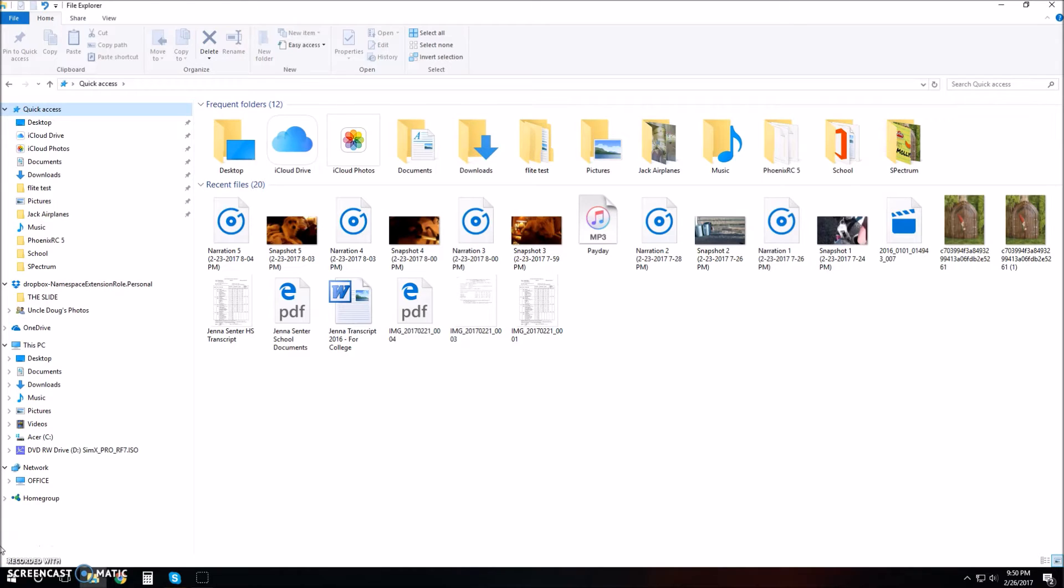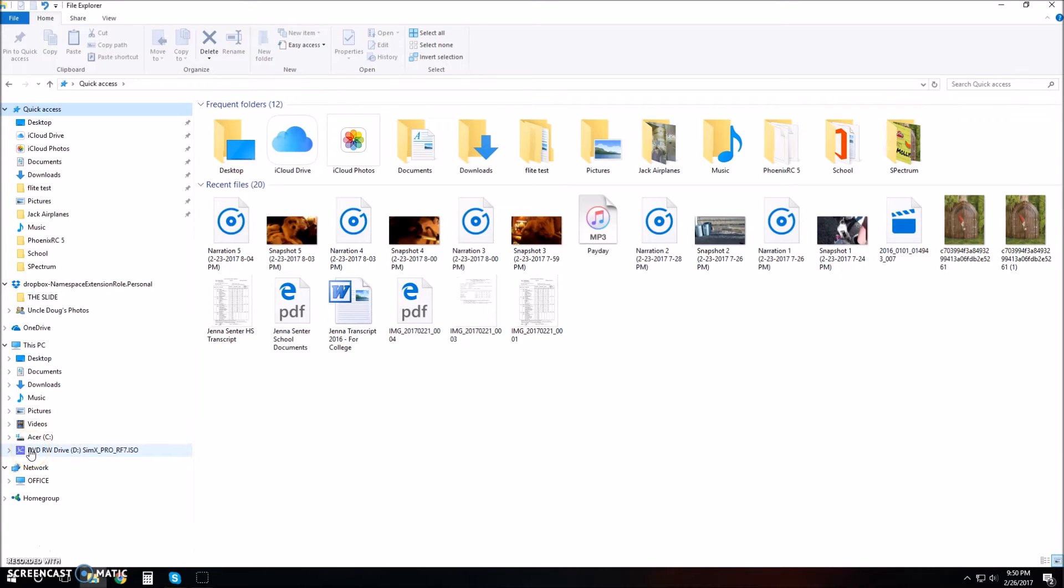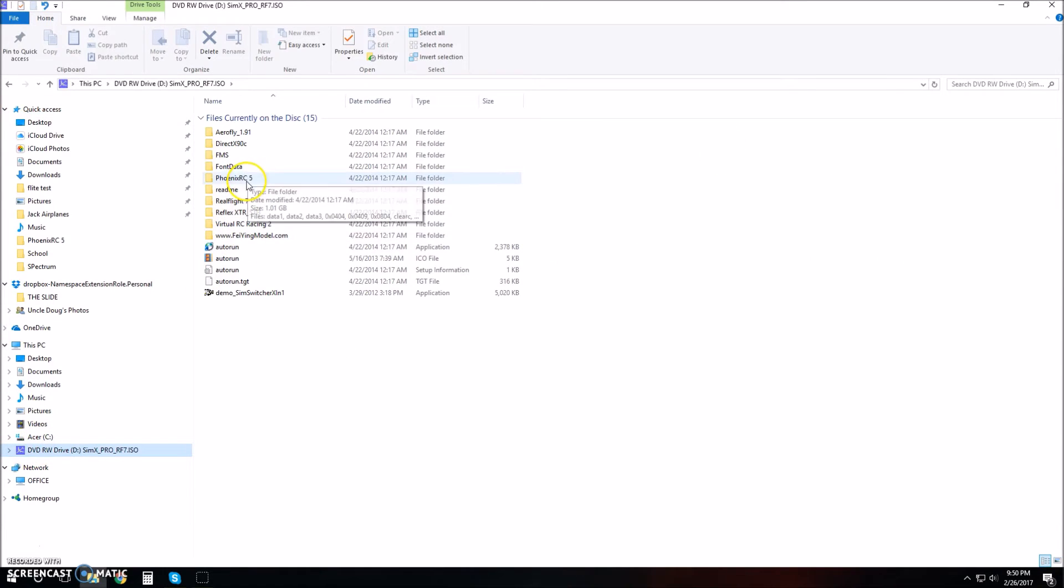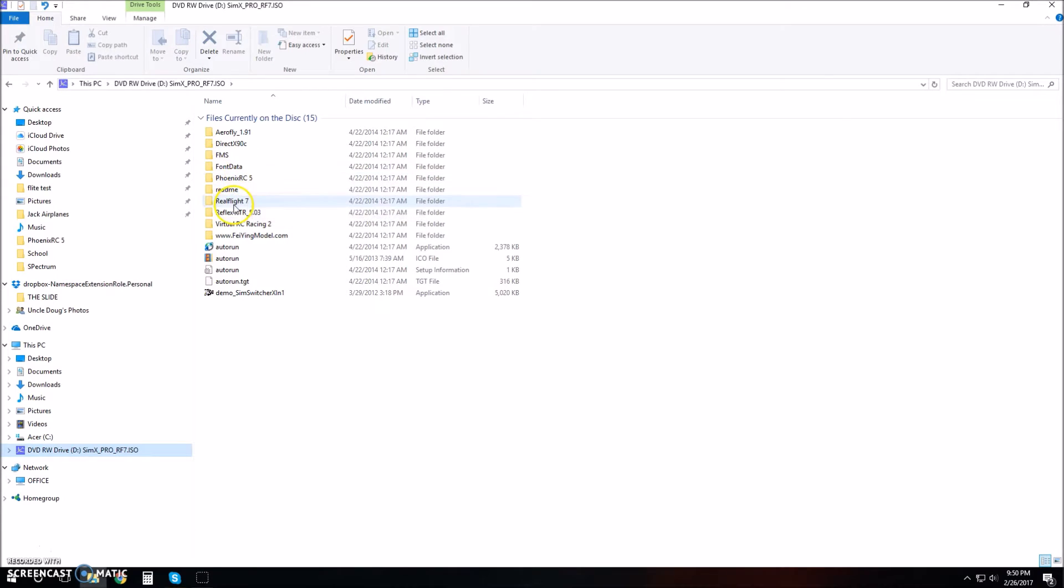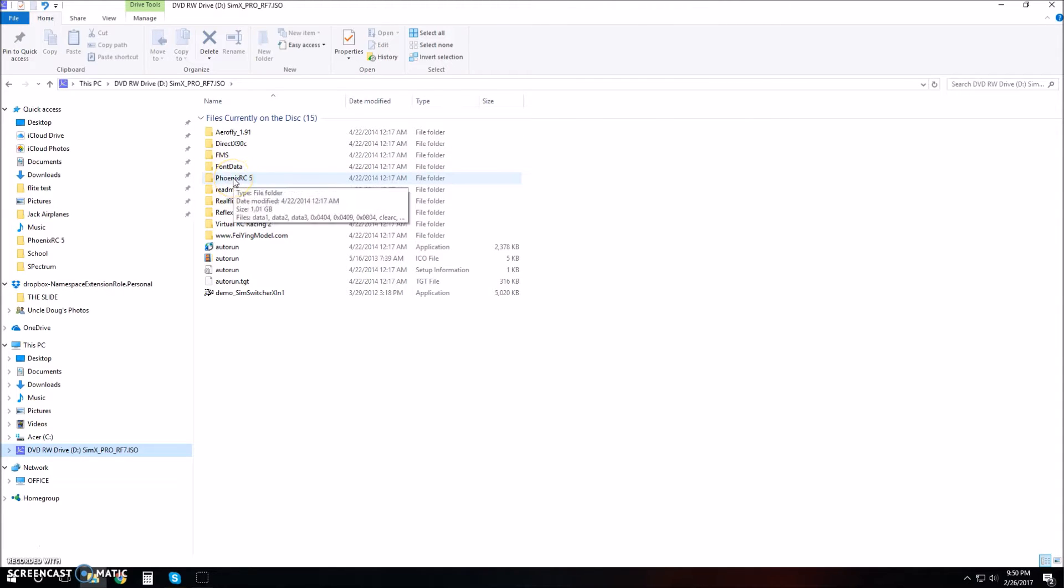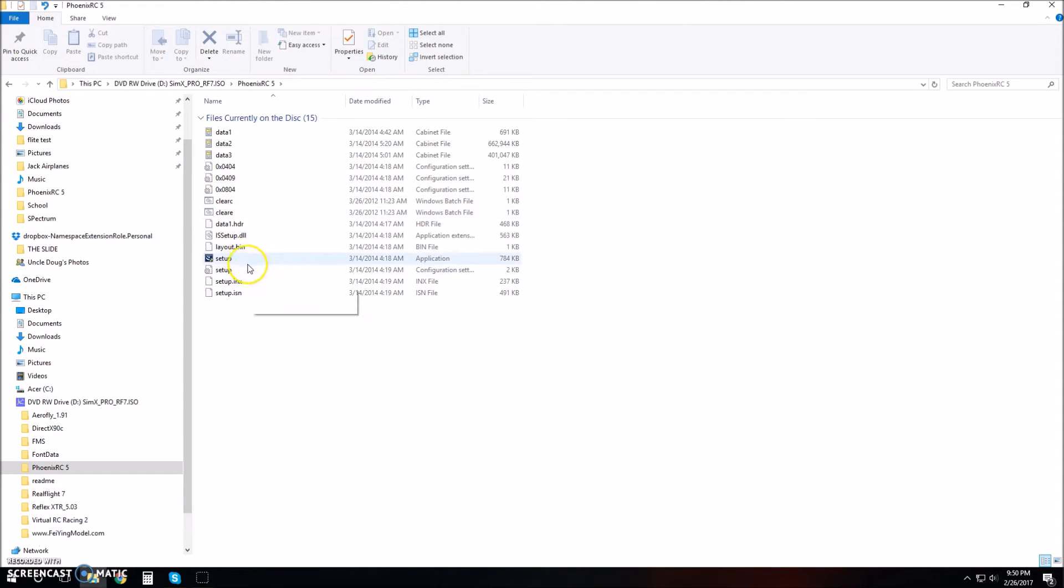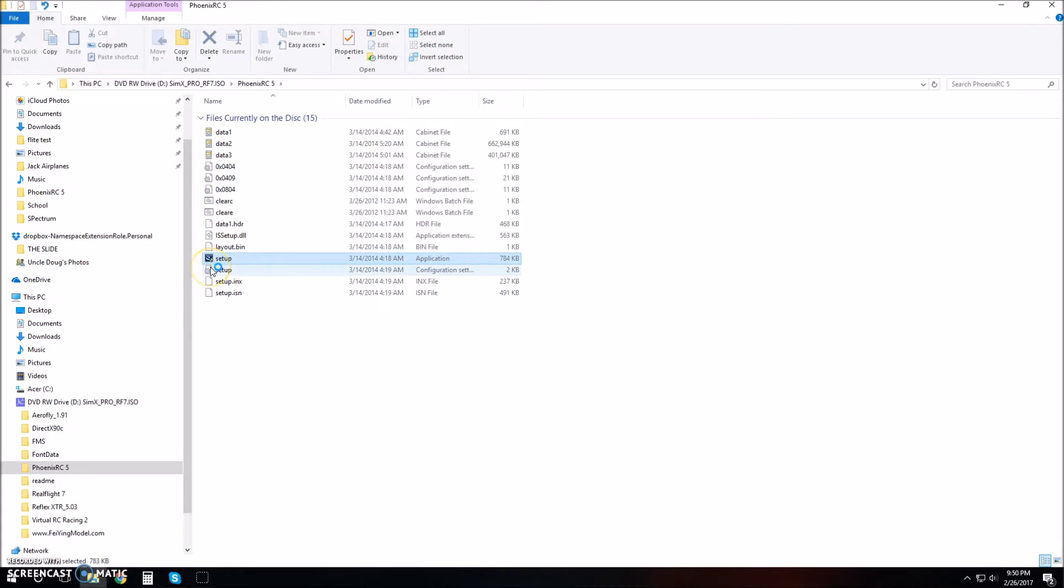First, get your software disk and pop it into the computer. You're going to see a DVD RW drive pop up with a little blue airplane icon. Click on that, then click on Phoenix RC 5. Scroll down to the navy blue icon that says setup and double-click to launch the setup wizard.